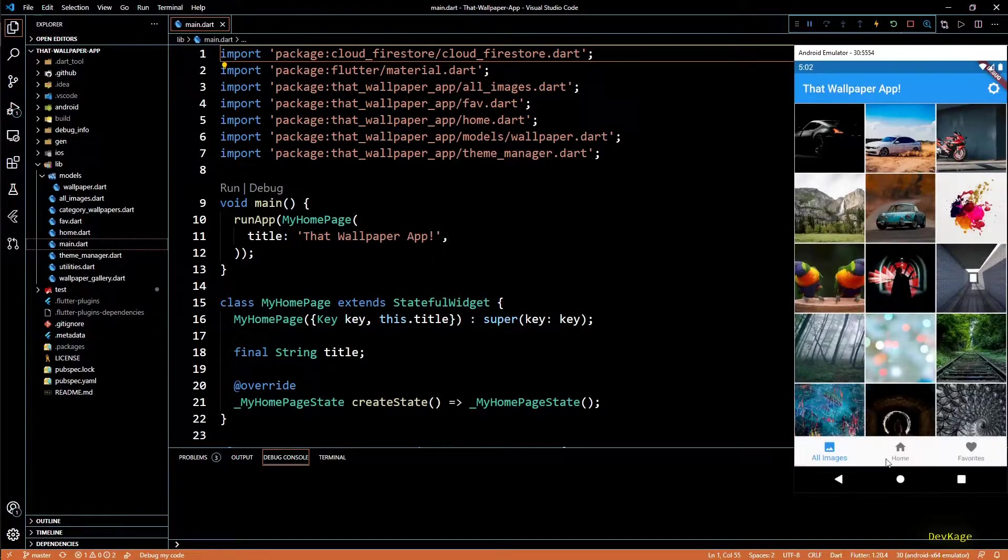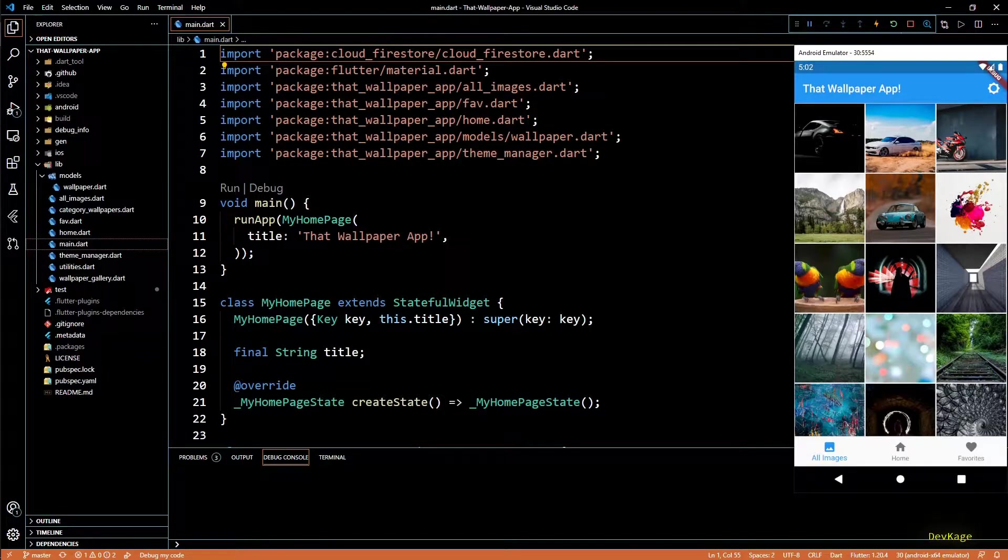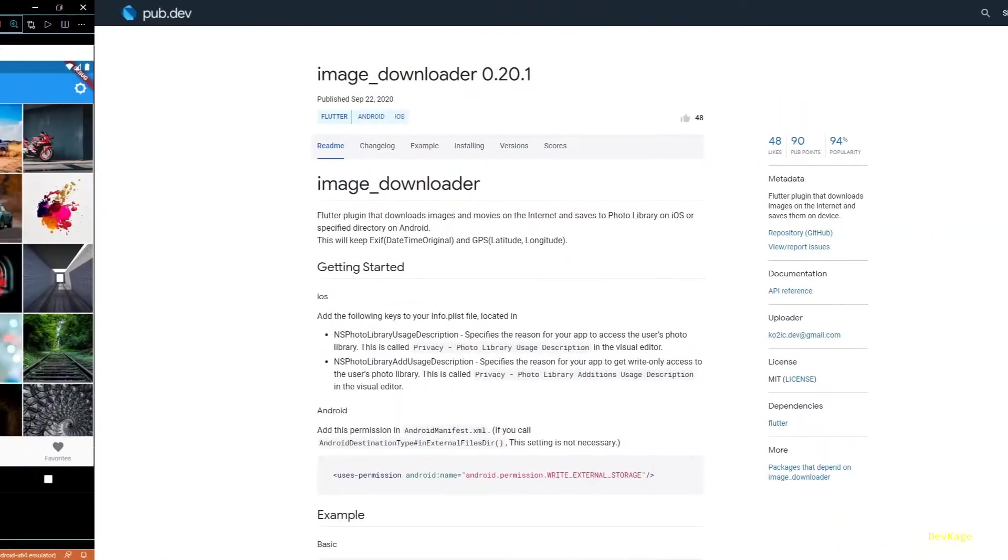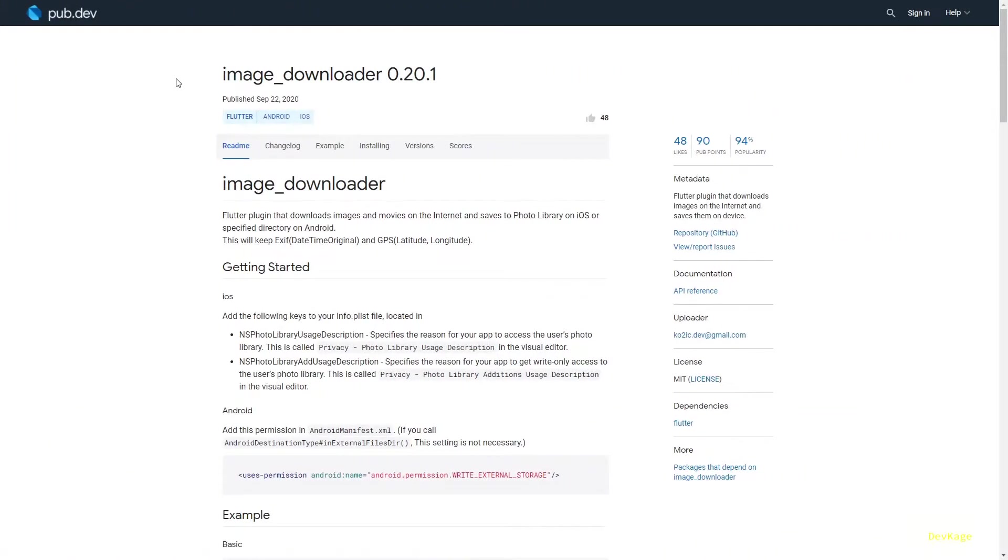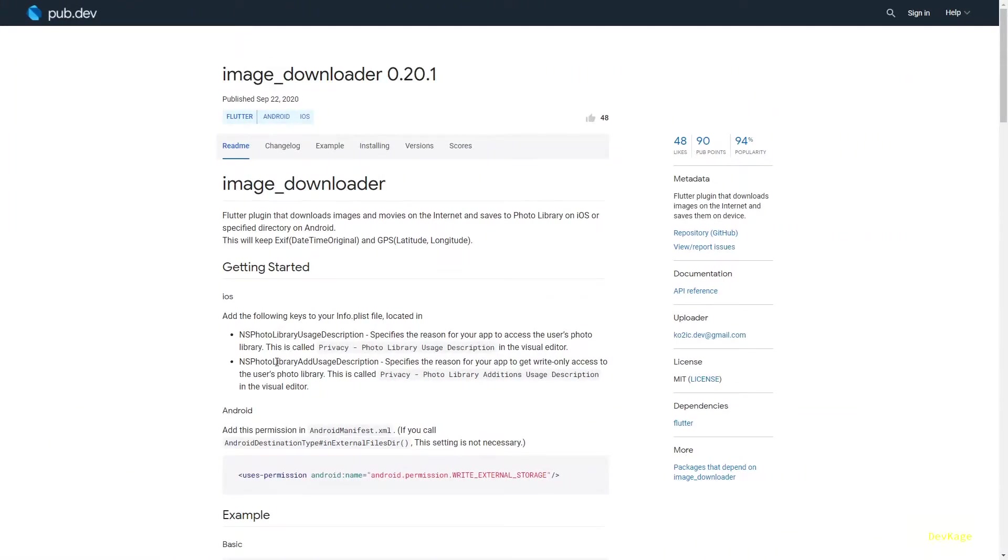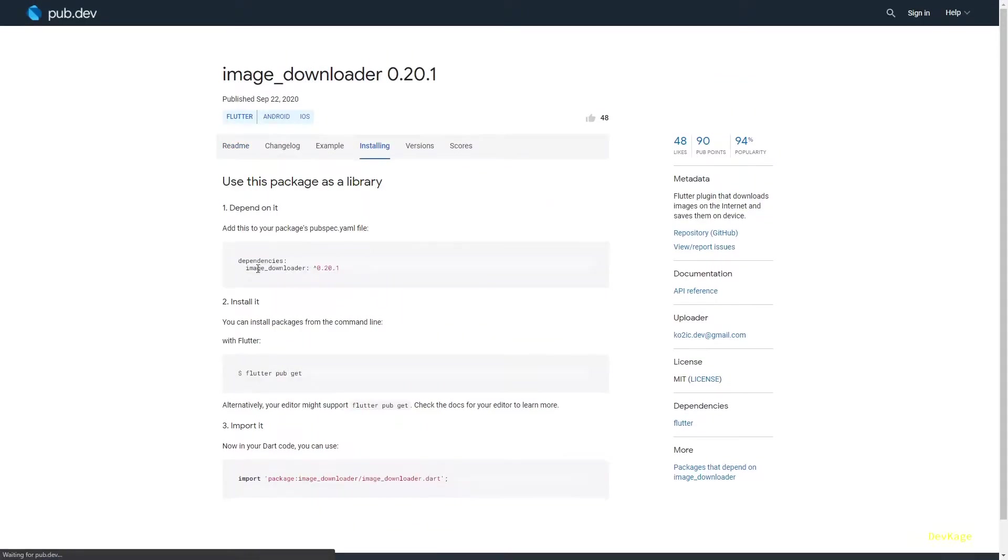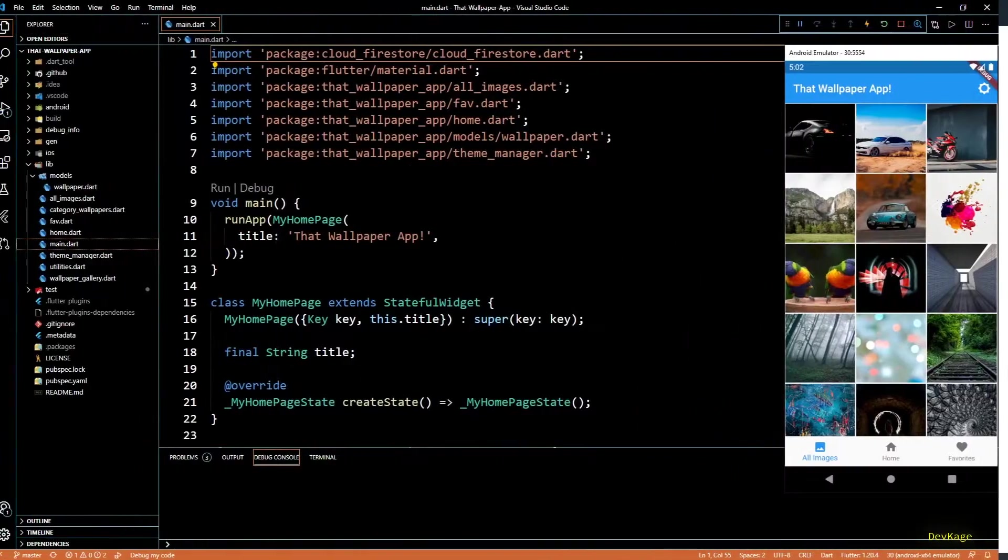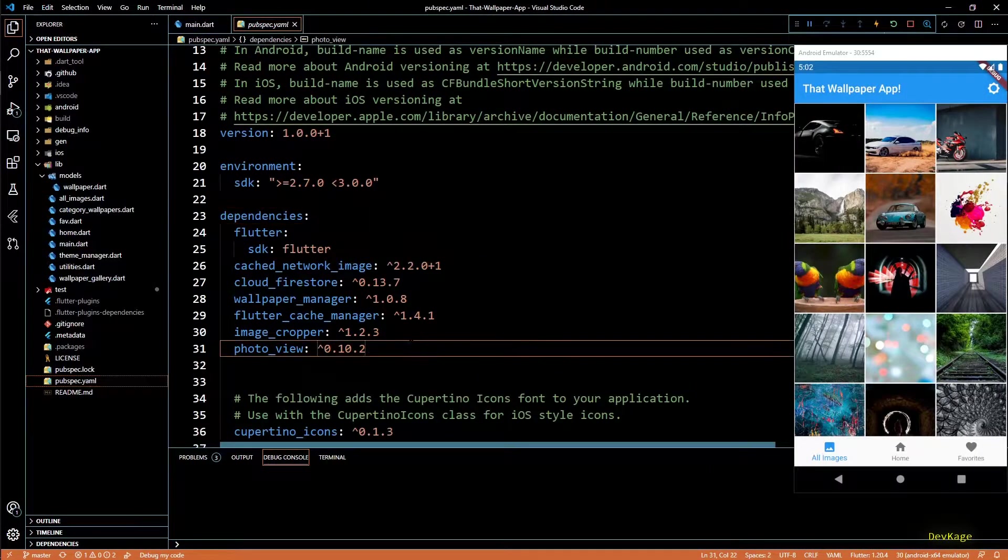Let's get started. For this we will need two packages. First one is image downloader. This package will help in actually downloading the images and storing them in a specific location. Let's add this package in dependencies of our pubspec.